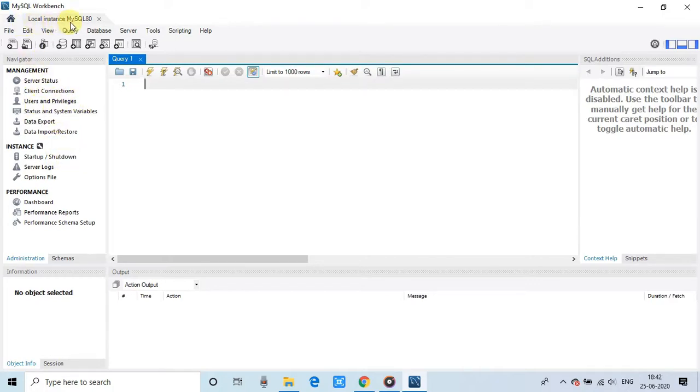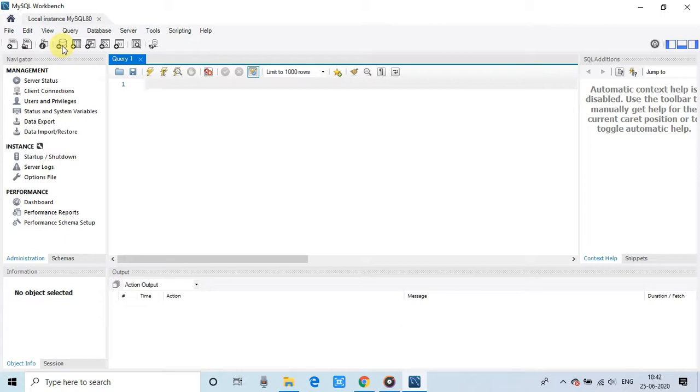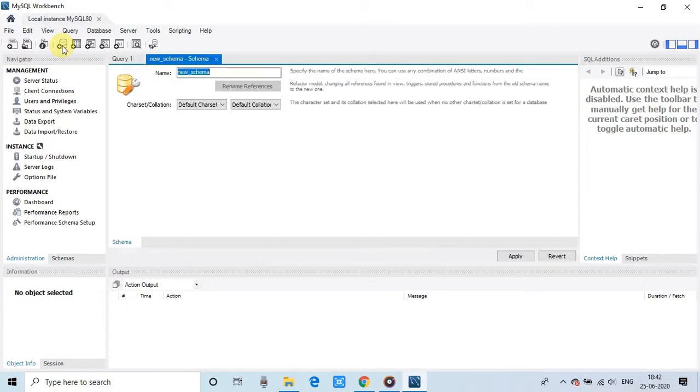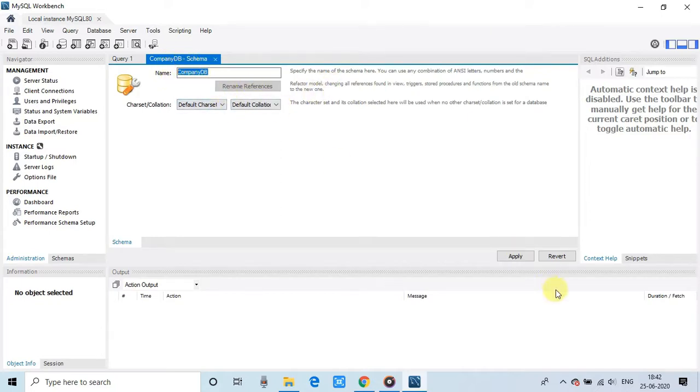And if you want to connect to another database or you want to create the schema, so go here and click this icon to create the new database. So we are going to create one new database as an example. So I am creating company dv database. This step is very simple. Click on the apply button.